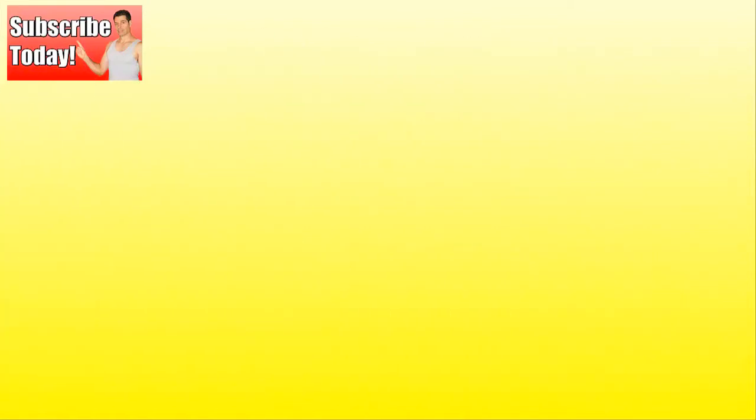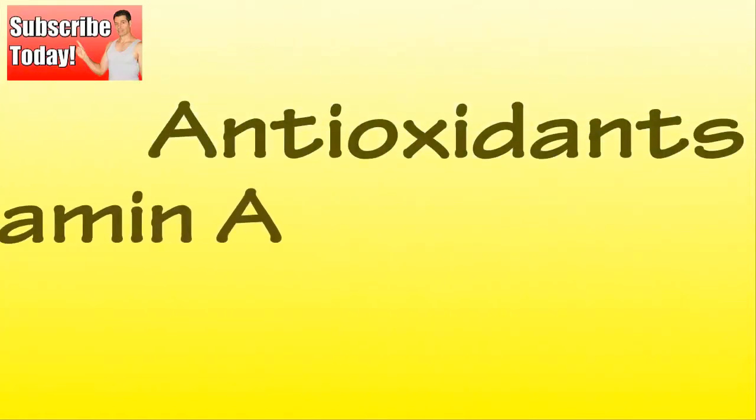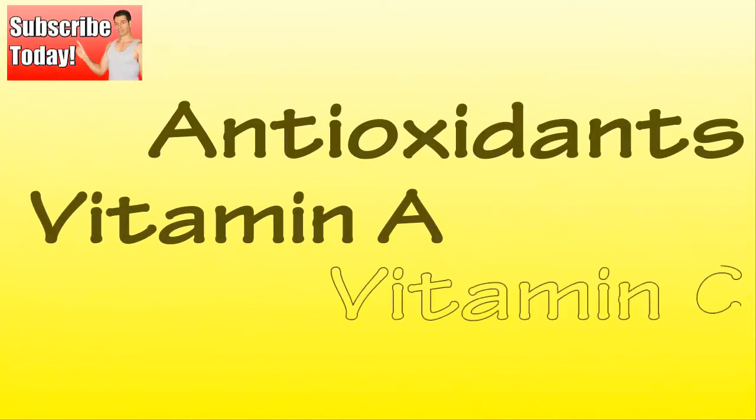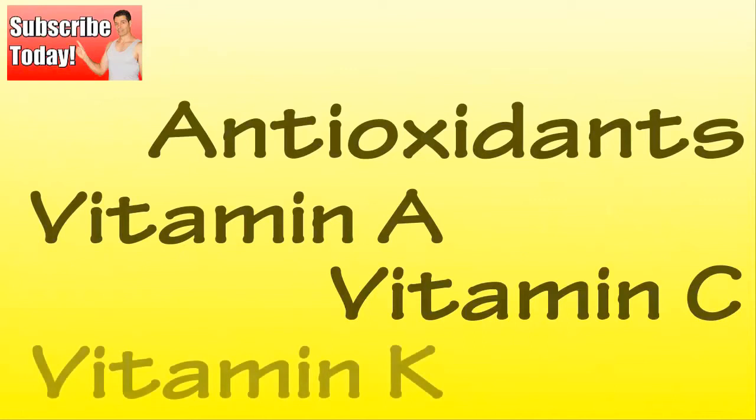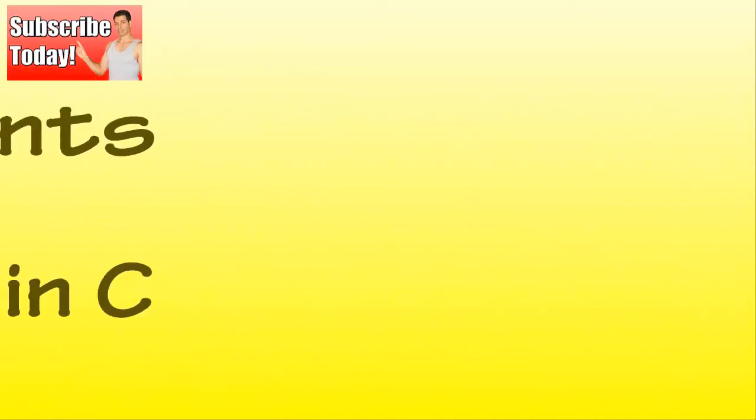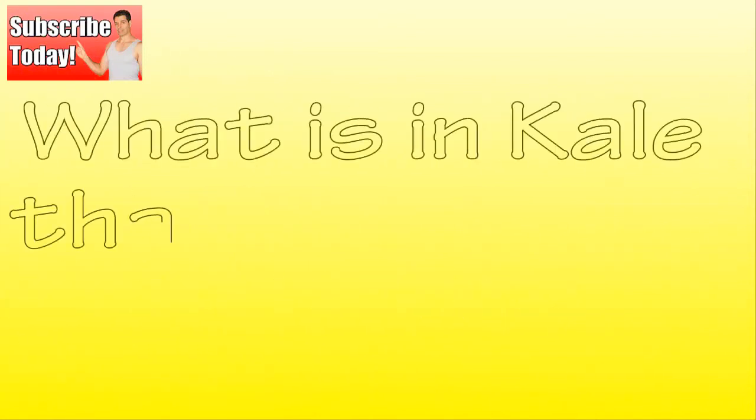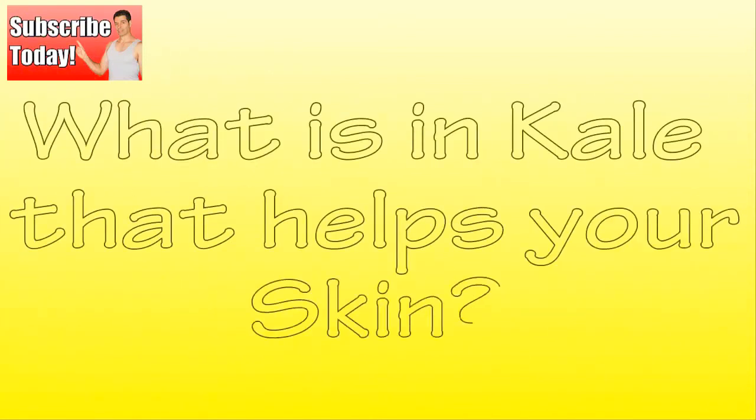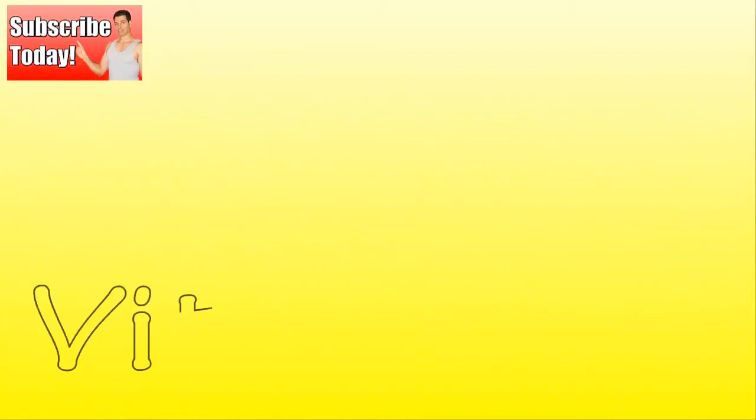Kale is high in antioxidants like vitamin A and C, as well as vitamin K. These potent nutrients help to heal skin and may also assist in reversing skin damage. What is in kale that helps your skin?